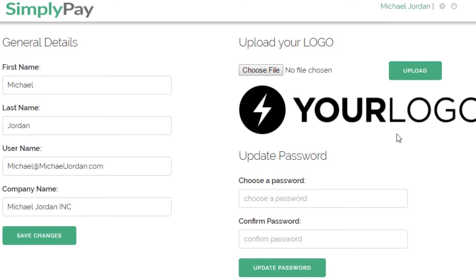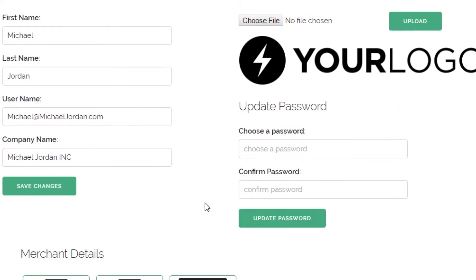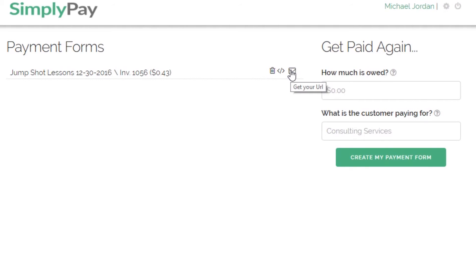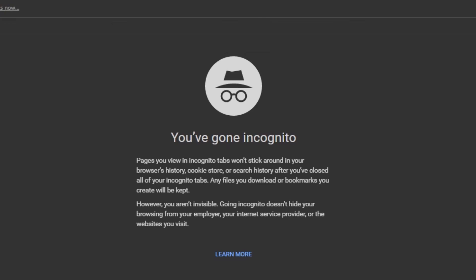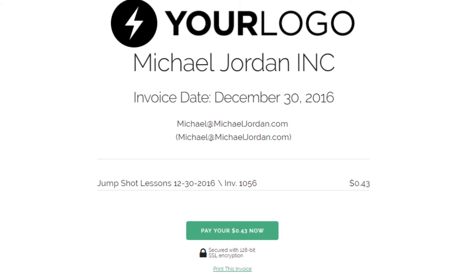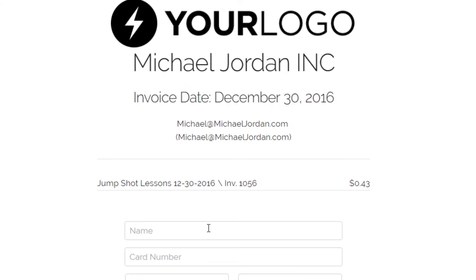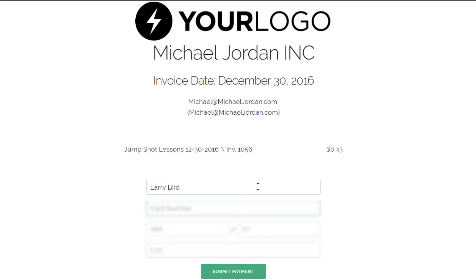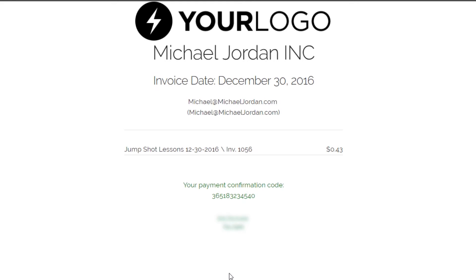So let's pay this invoice so you can see the reporting functions within simplypay.me and CardPoint. Come over to the account dashboard and click on the mail icon to grab the link. I'm going to paste it into a new browser — this is the hosted payment page for the live invoice that we just created. This is the page that your customer will see when you generate payment links within your own simplypay.me account. I'll enter the payment information and click submit, and a payment confirmation is shown indicating the payment has been processed.